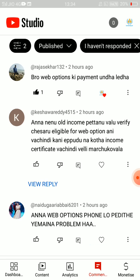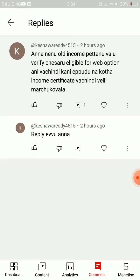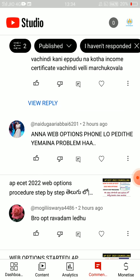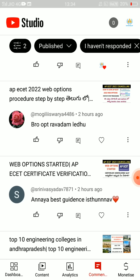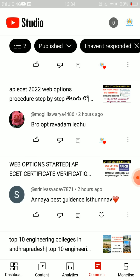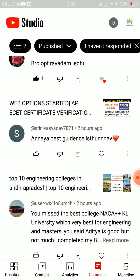If you have an old income, you can verify that you are eligible for web options. But now I have a small income certificate — no need. No problem. OTP won't come. It will work after a few attempts — three, four, or five times. No need to worry.